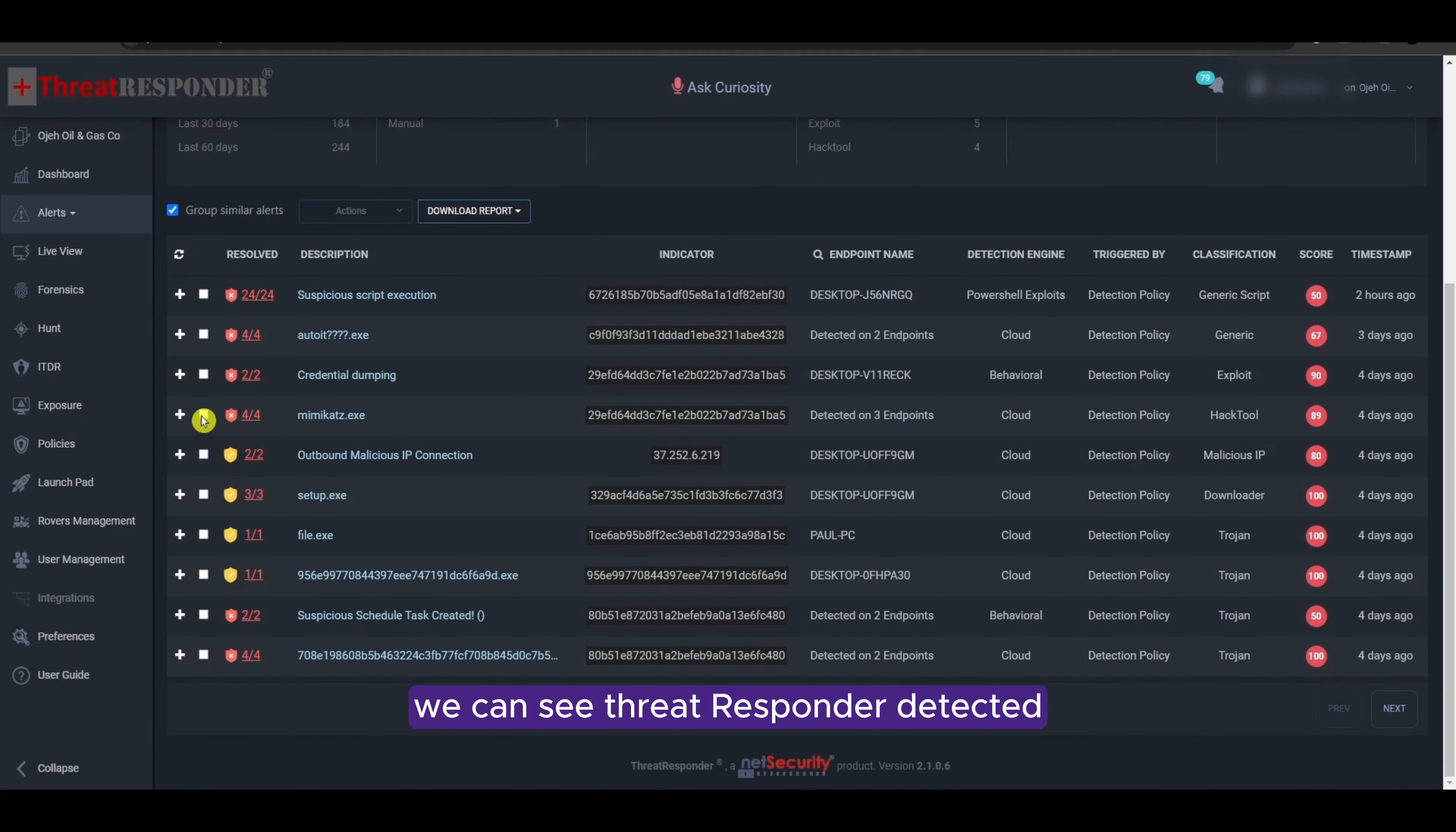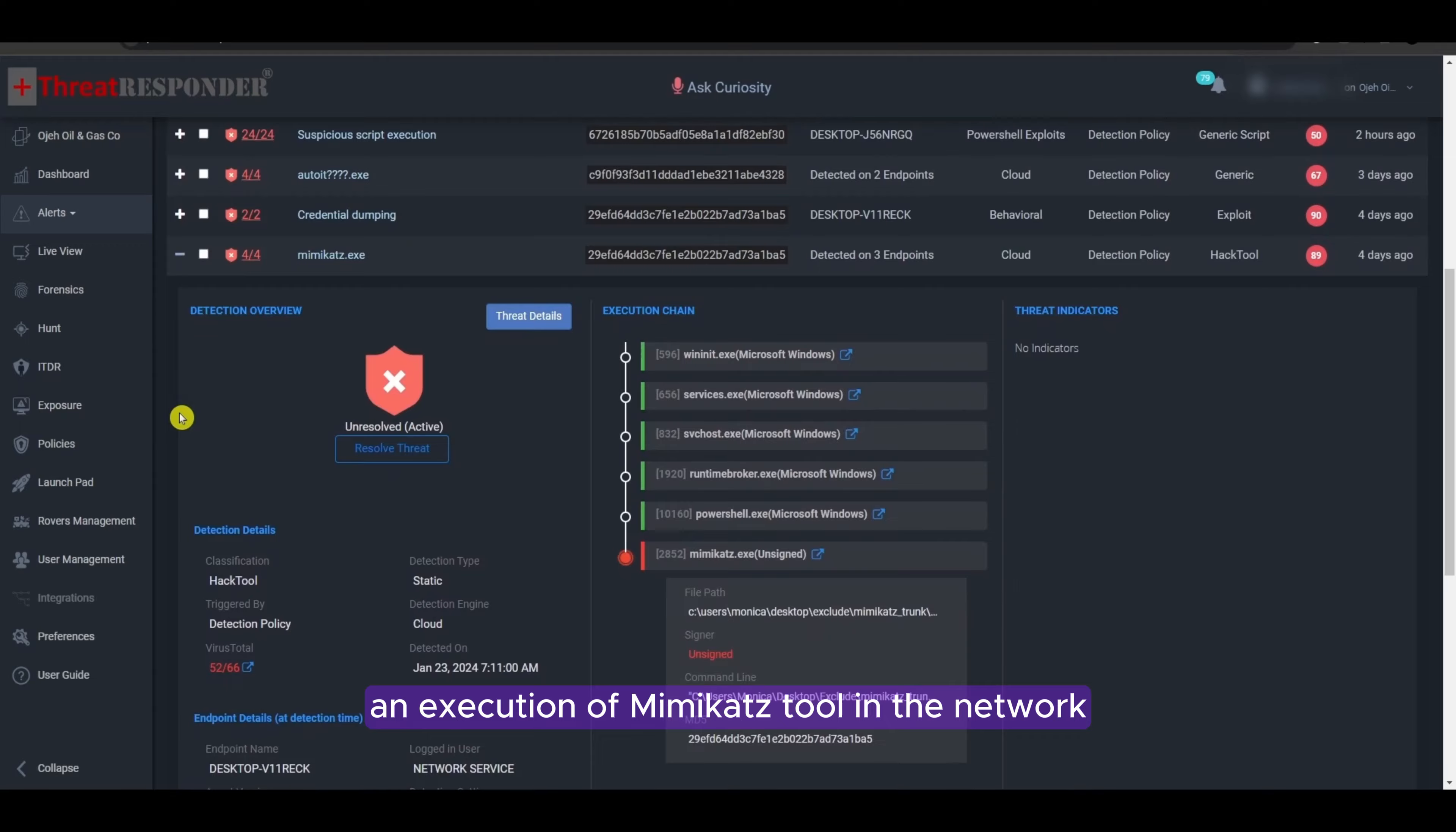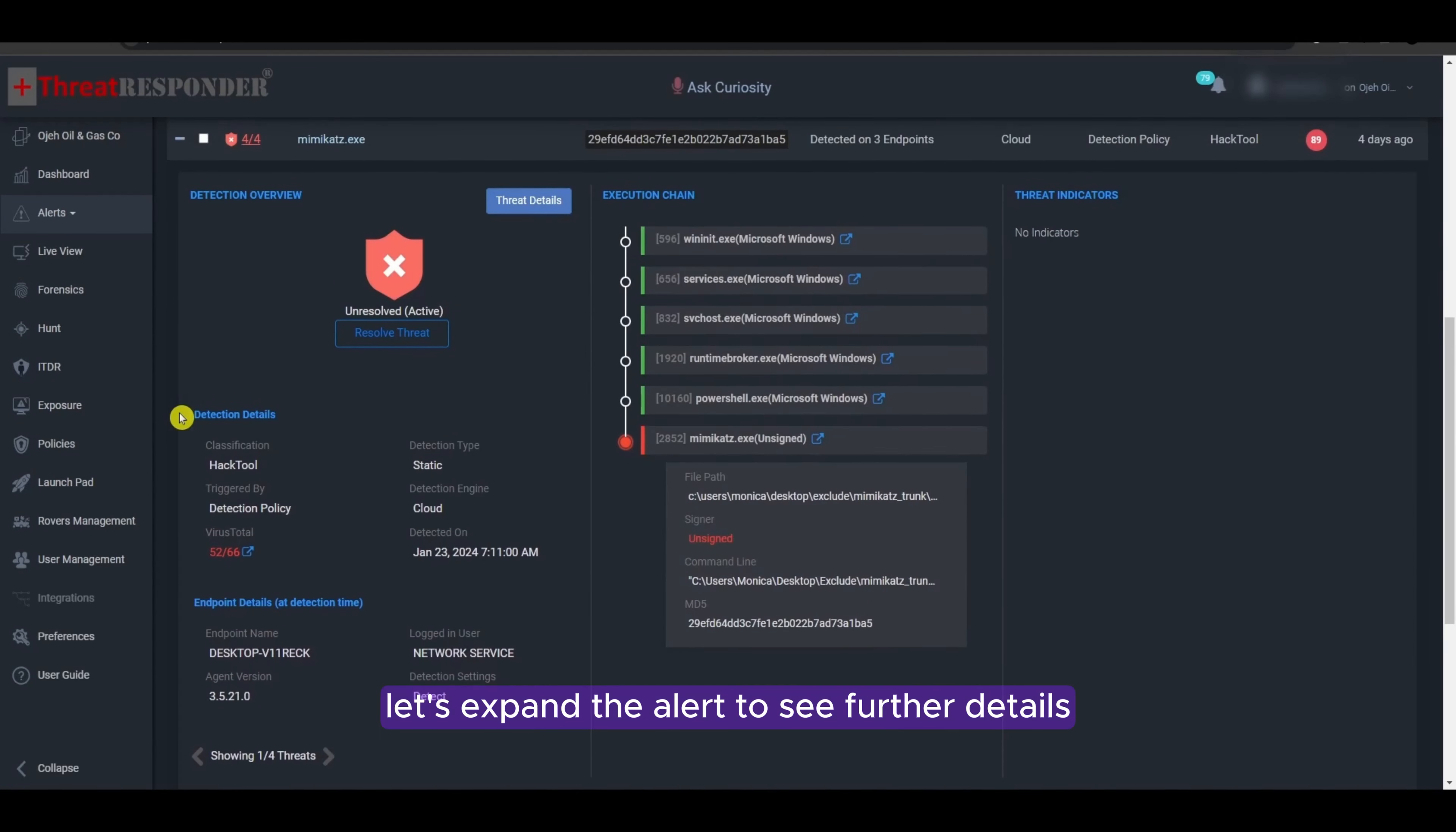We can see Threat Responder detected an execution of Mimikatz tool in the network. Let's expand the alert to see further details.